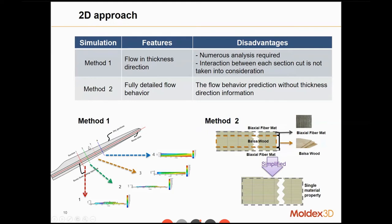For Method 1, for example, we cut a wind turbine into four pieces and run the flow simulation for each piece separately, then combine the results. But this causes numerical errors or wrong prediction of the melt front, because each layer should have interactions with the others — interactions that this kind of analysis does not consider. So we end up getting results that are too far from reality.